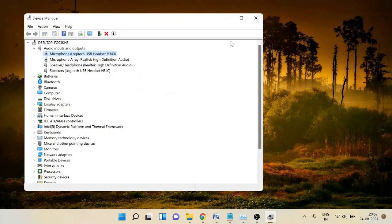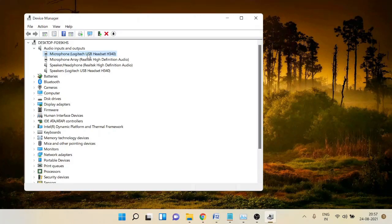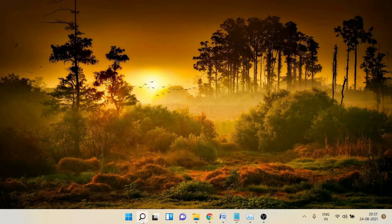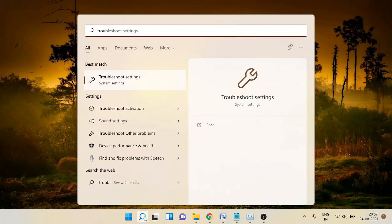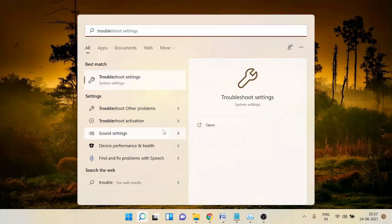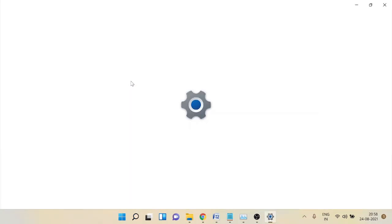It will start looking for any available update. If an update is available it will show you the option and you can proceed with updating the microphone device. If this also doesn't work, you can try the Audio Troubleshooter. Go to the search icon again and type 'trouble', then click on 'Troubleshoot Settings'.